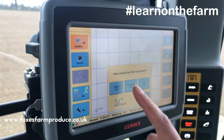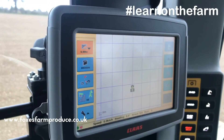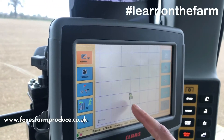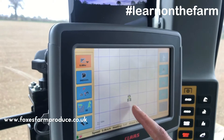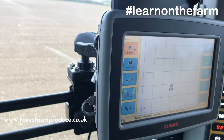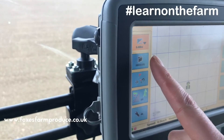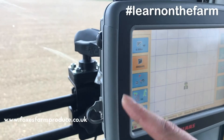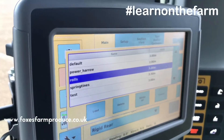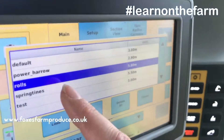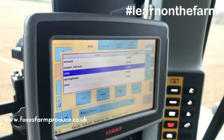I'm going to click new job and there we are. The little tractor is on the screen. Now I'm going to click on this folder here to set up the rolls. As you can see I've clicked on rolls and they are set to 5.8 metres.